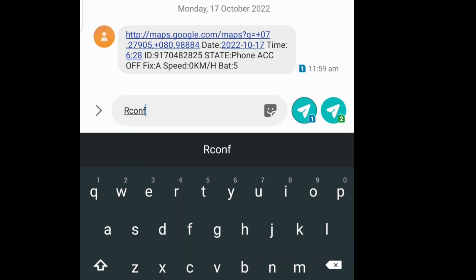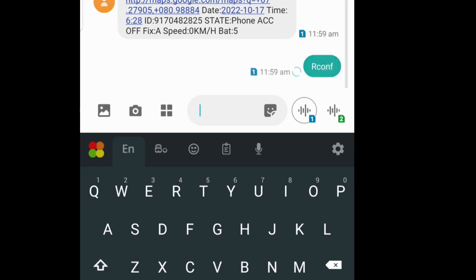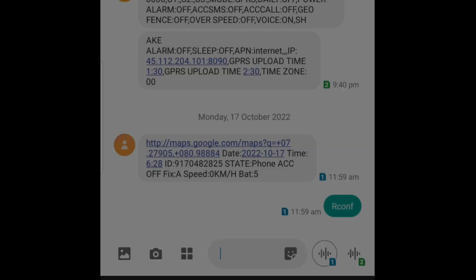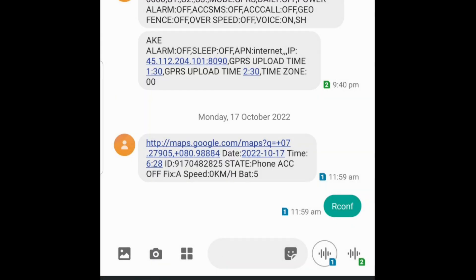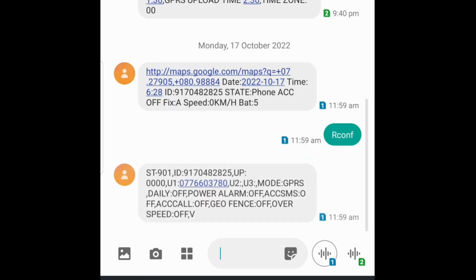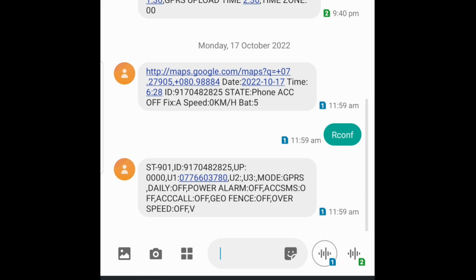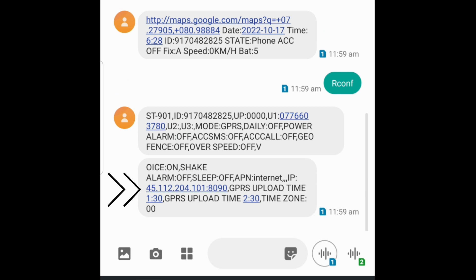After that, we need to check IP, port, and APN settings. Send the SMS command 'RCONF' to the device and you will receive an SMS with all details. Check the IP and port — if your device is on the Sinotrack Pro server, the IP is 45.112.204.245 and the port is 8090.